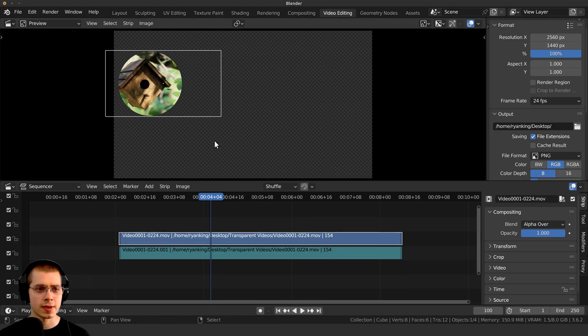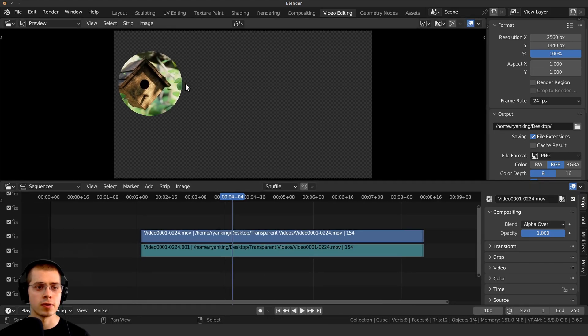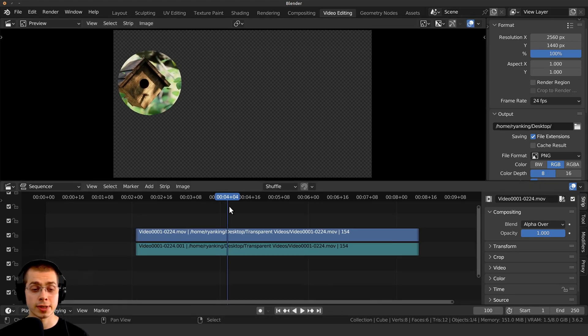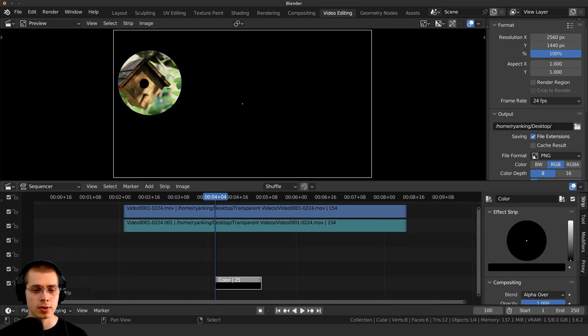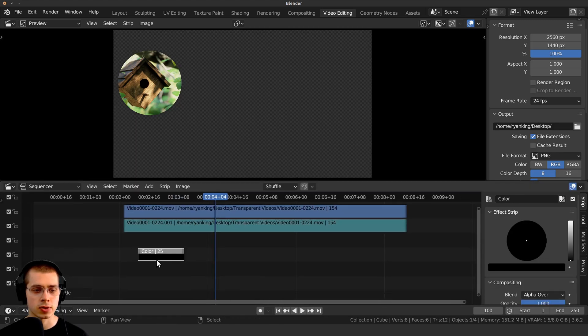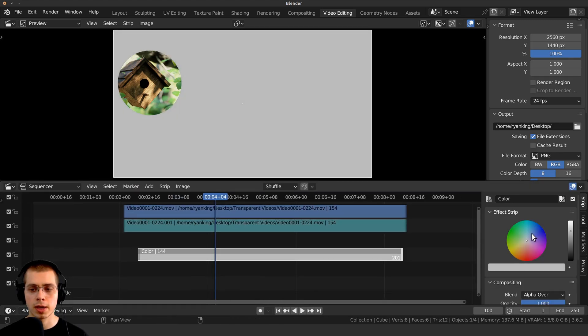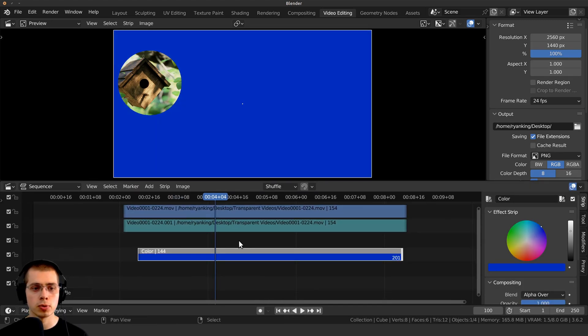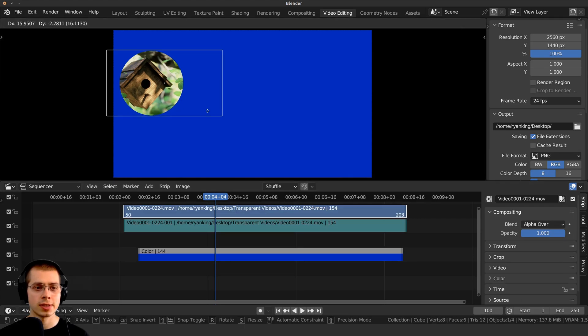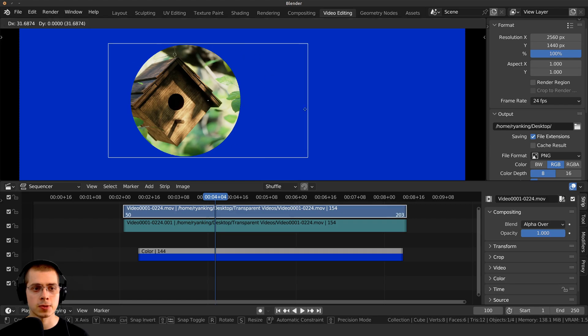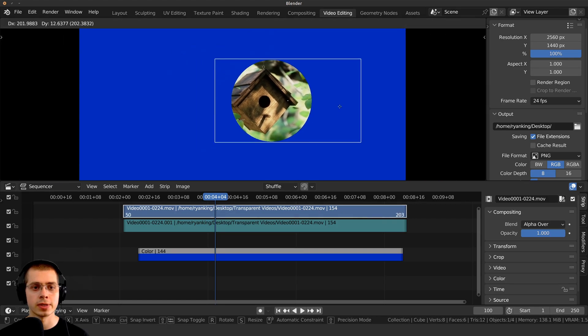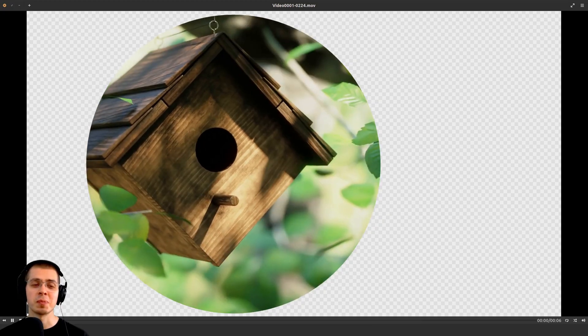And I could just stick this on top of another video. Like for instance, I might want to add a color, so I can go add here. I can go down to color and just add a color strip, and then I could make it maybe like a blue color. And so you can see this has alpha transparency, because it is transparent all around here. And then there's just the circle with the video inside it.